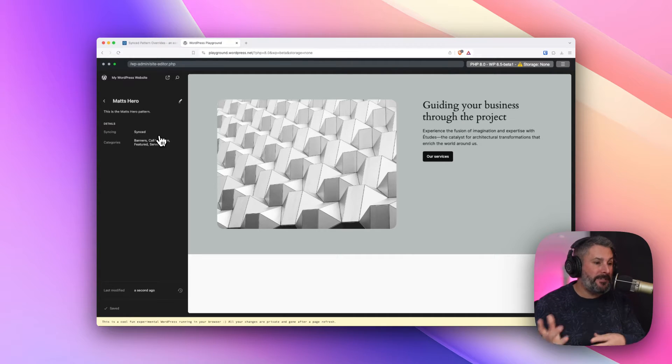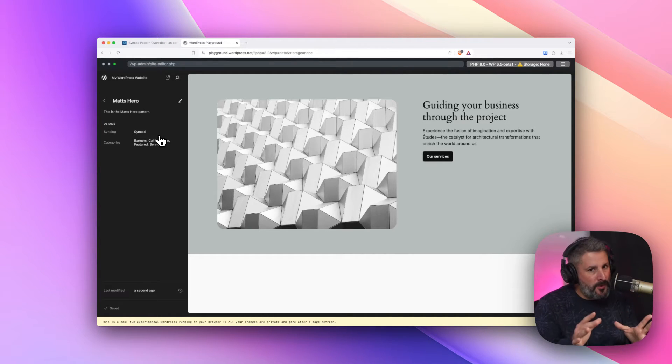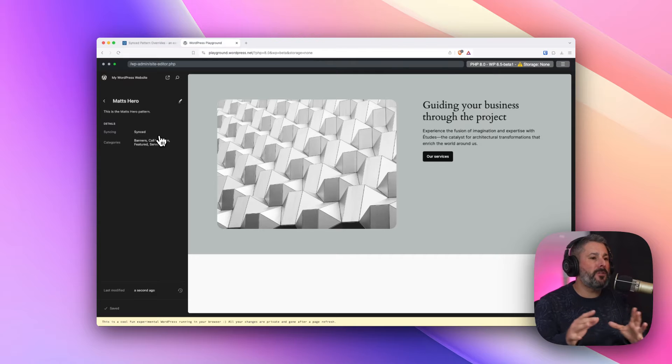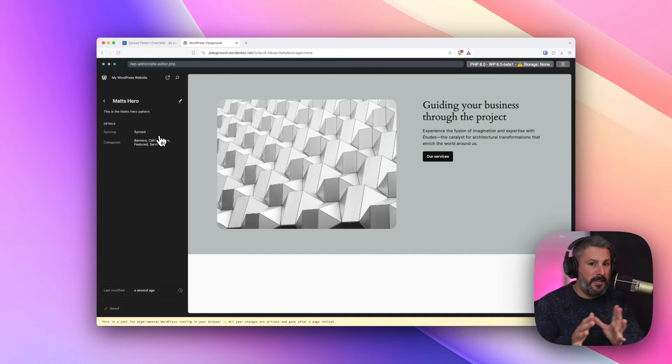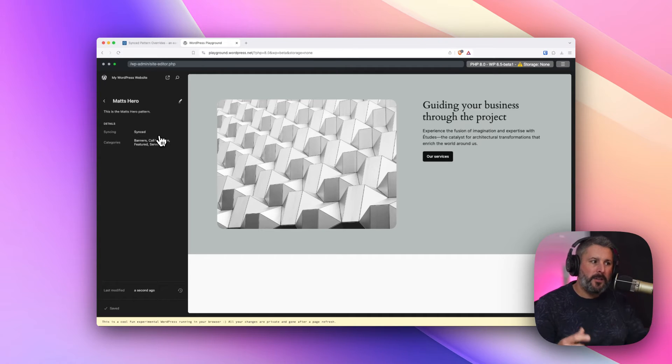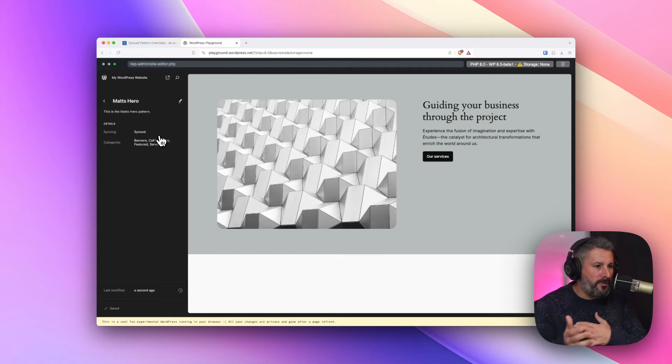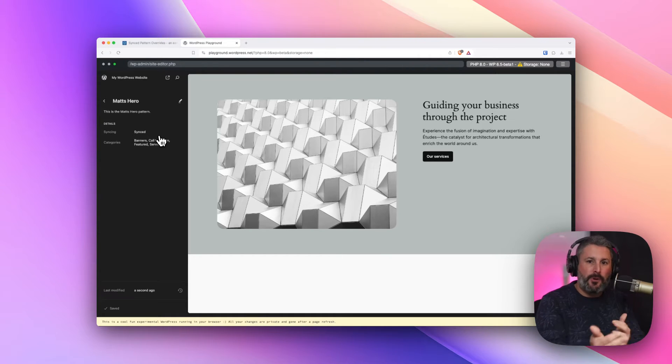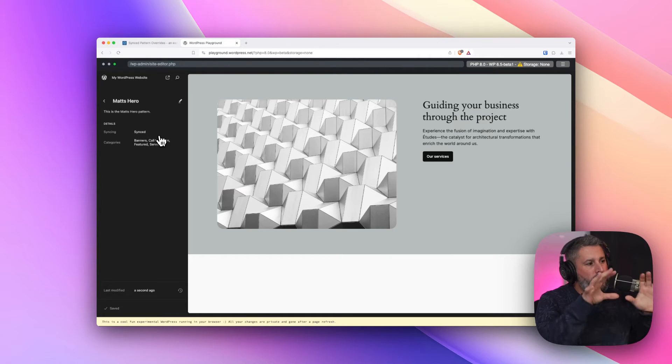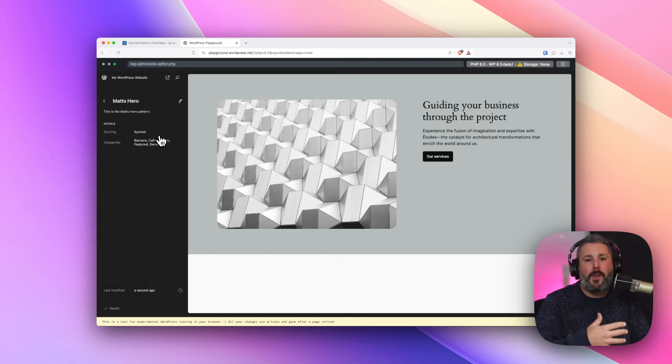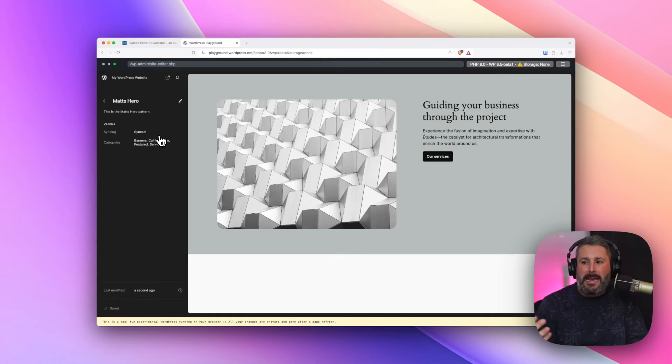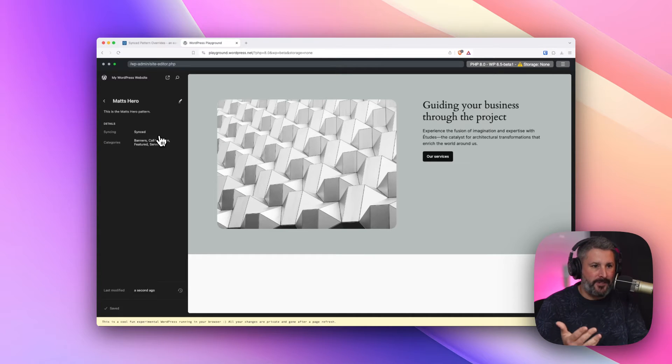maybe you work with a sales team, a marketing team. They're not developers. You can't really give them the keys to the kingdom to break things. So you create a synced pattern and you say, whenever you're making a blog post, a landing page, a product page, use this synced pattern as our main call to action.